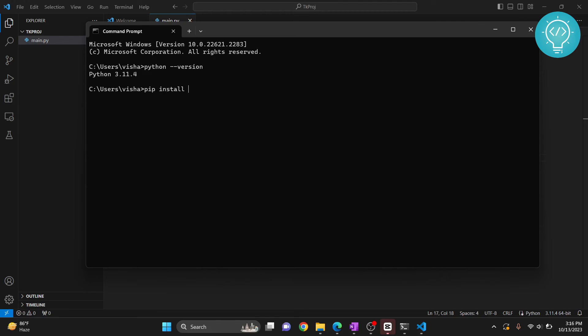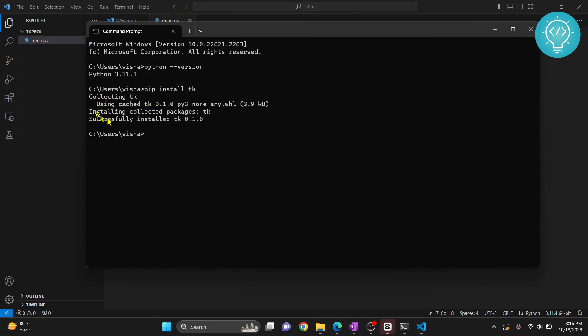Type pip install tk. As you can see it is collecting tk and now it will install tk.